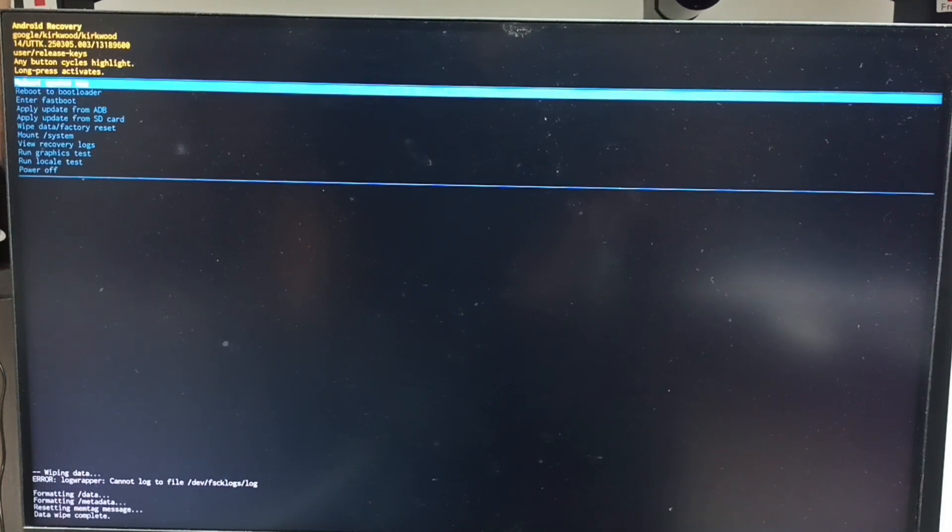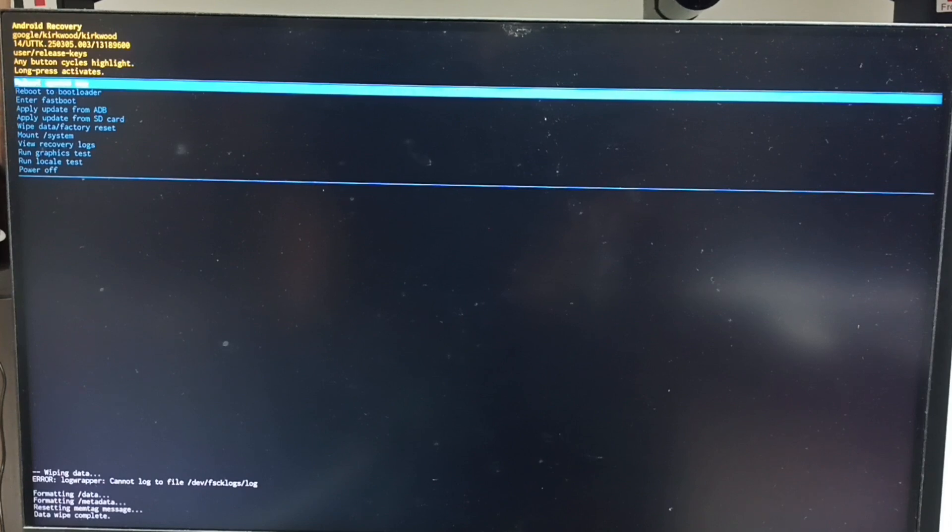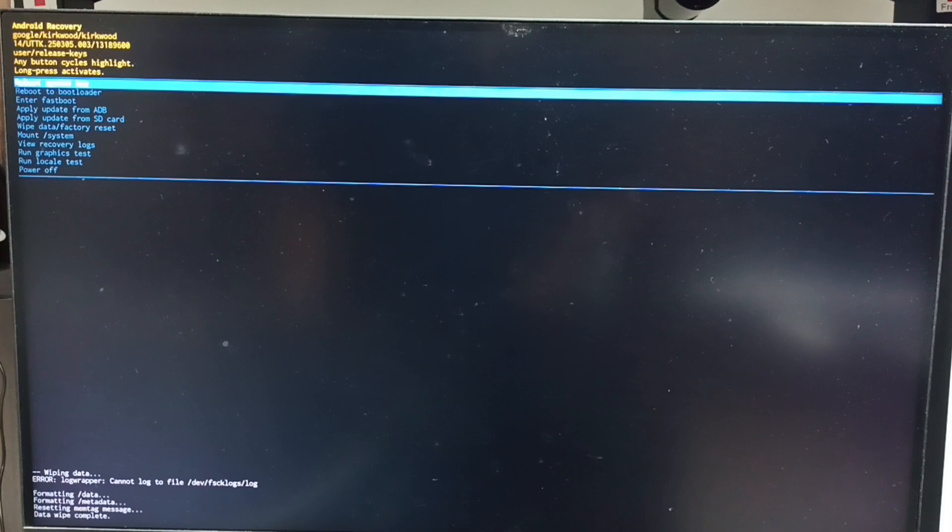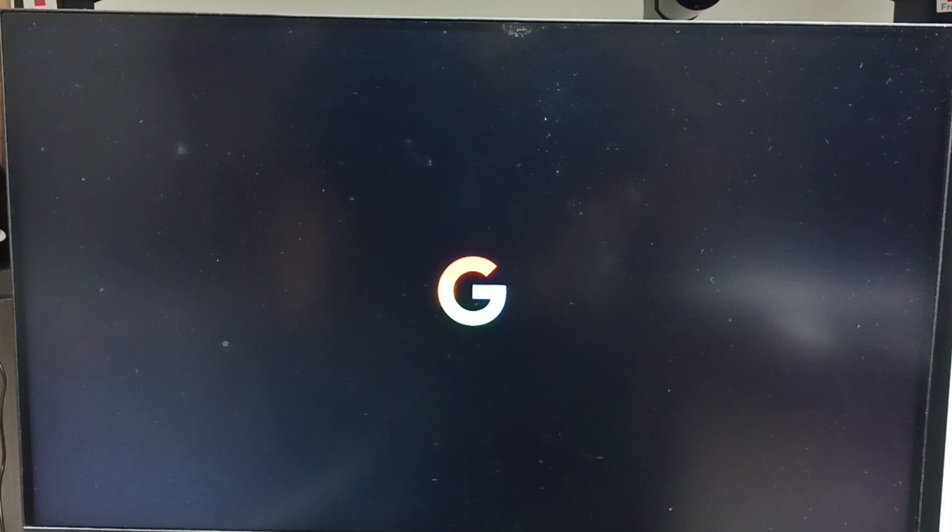After this, we need to reboot the system from Android recovery menu. Select 'reboot system now'. That option is already selected. Confirm by long pressing the power button. Now the TV is rebooting. Please wait.